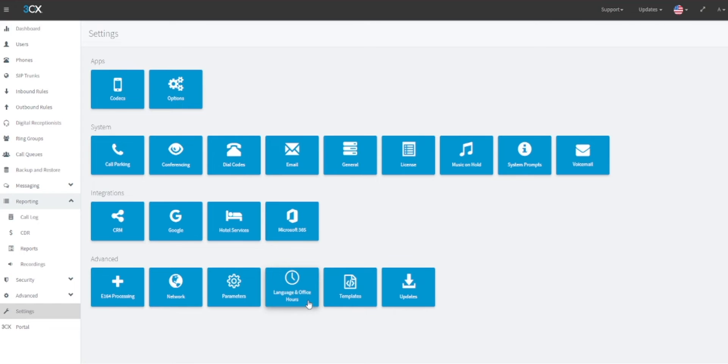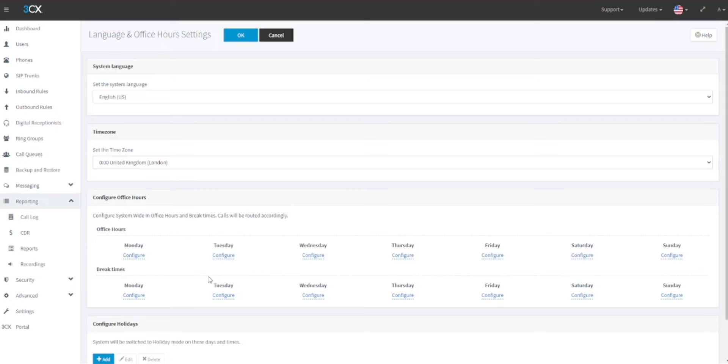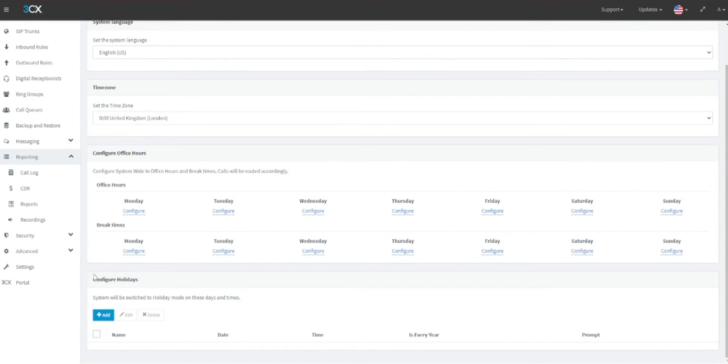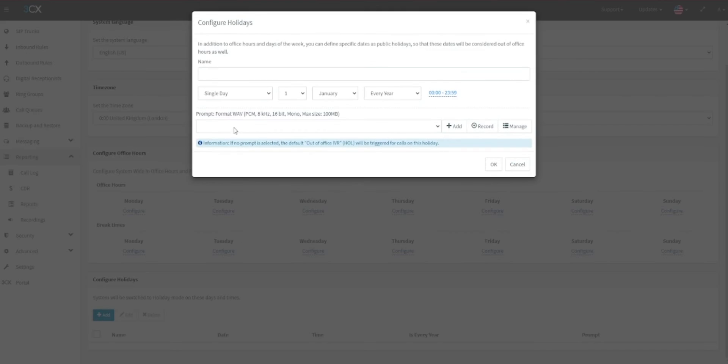Once the Language and Office Hours panel loads, scroll to the bottom of the page to the Configure Holidays heading and click on Add. You will then be presented with a configurator for the holiday you are adding.